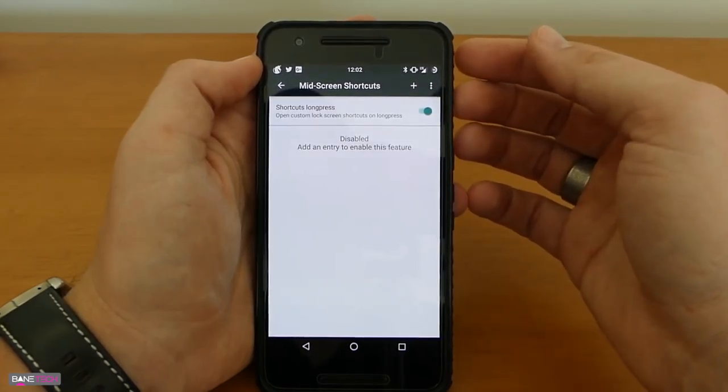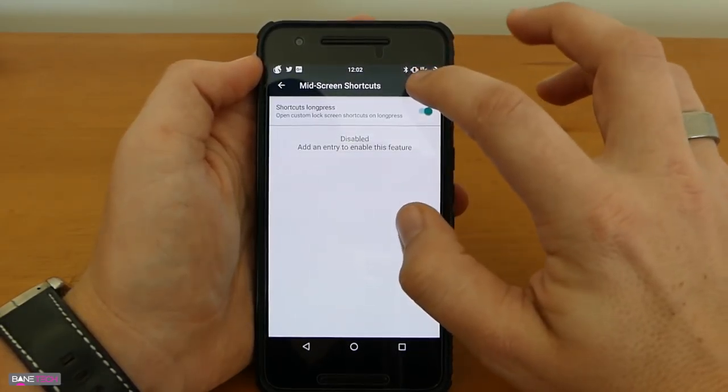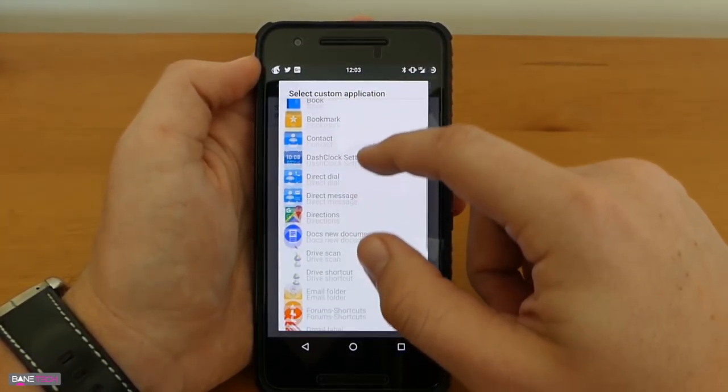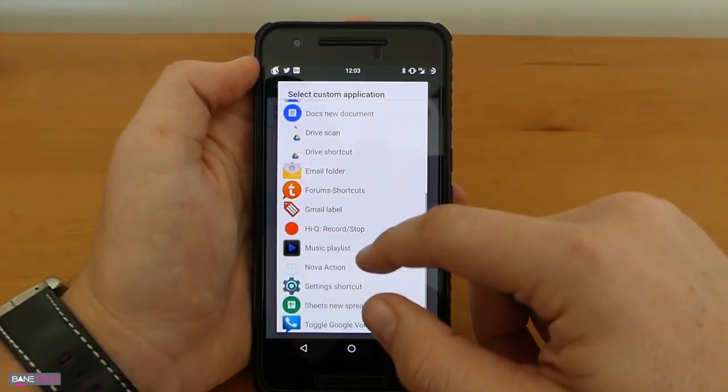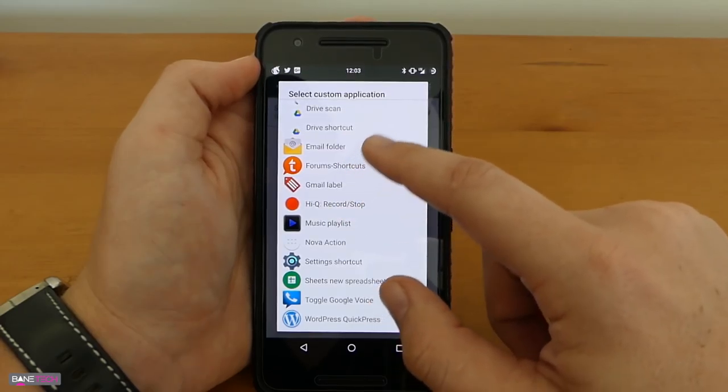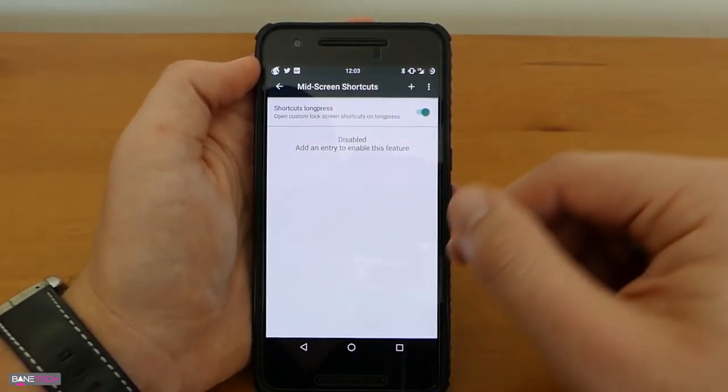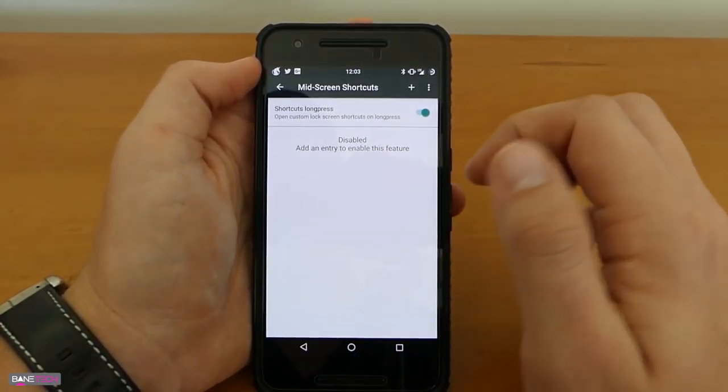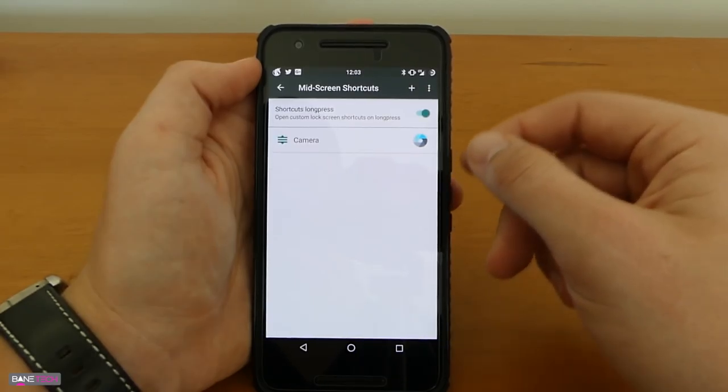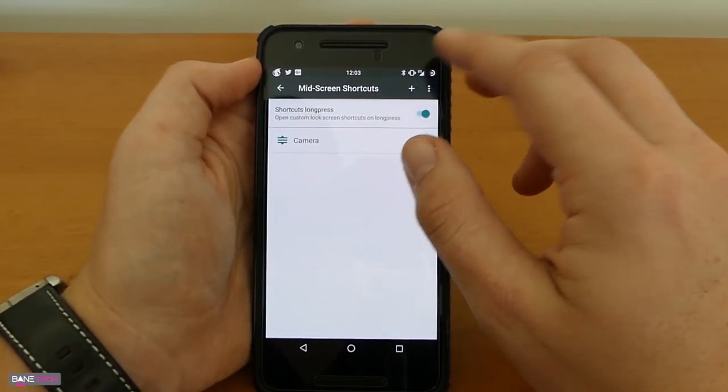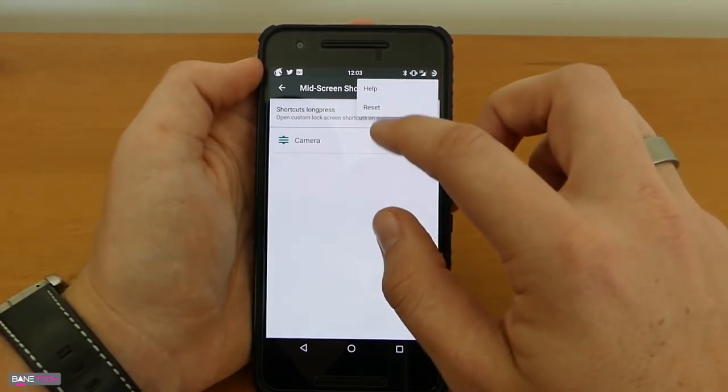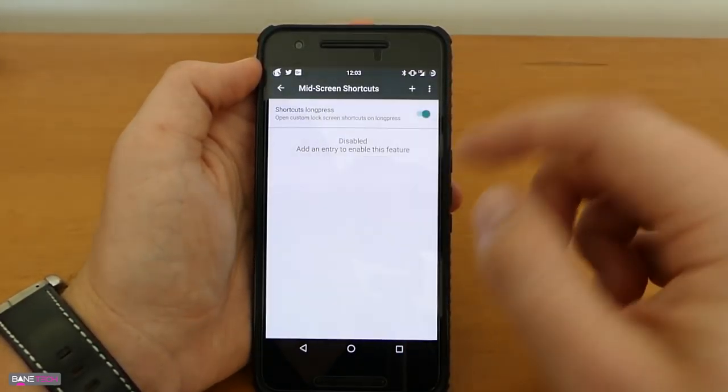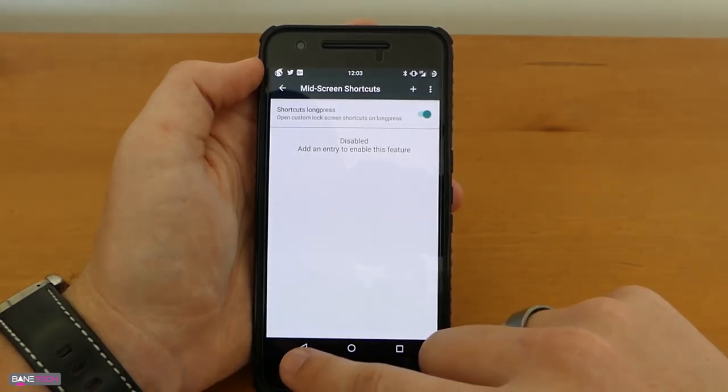You got mid screen shortcuts which is pretty cool and if you want to add that all you got to do is pick what app that you want to launch your applications so you can launch the camera from the mid screen shortcuts, pretty cool stuff I like that a lot and if you want you can just reset it and you're good to go.